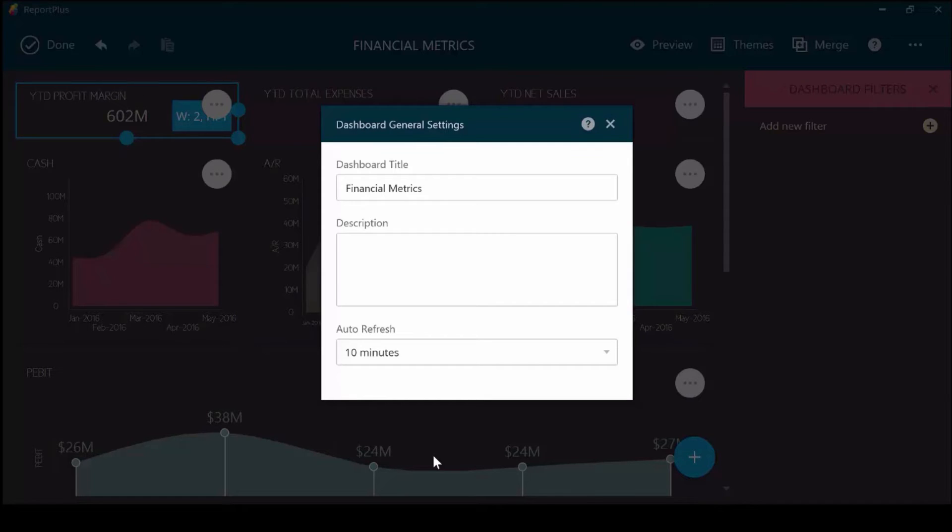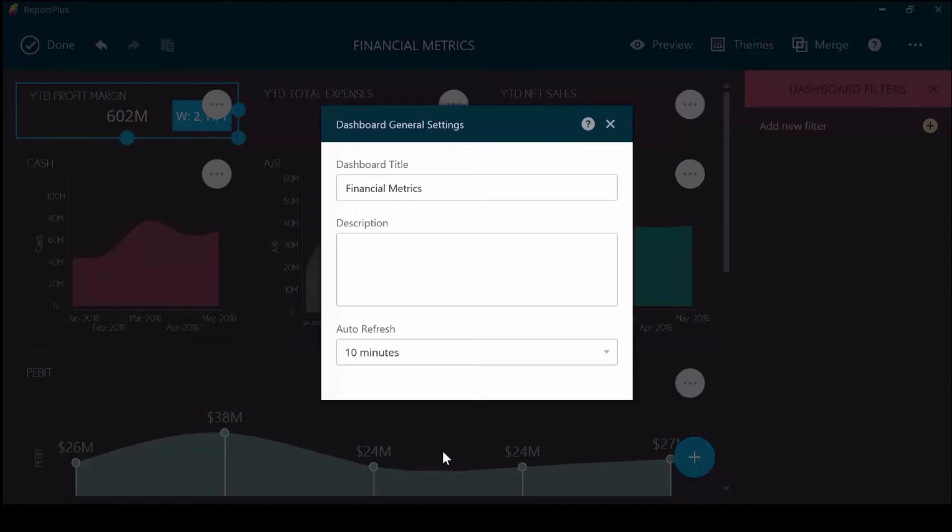One of the key features of Report Plus is that we do not store your data on any of our servers. The data is cached on your local device if you are offline, or Report Plus directly connects from that device to that data source in real-time.